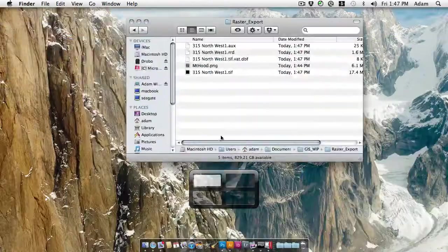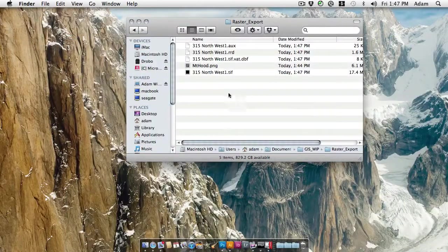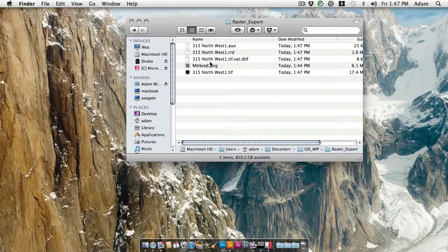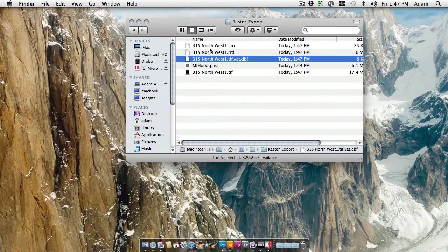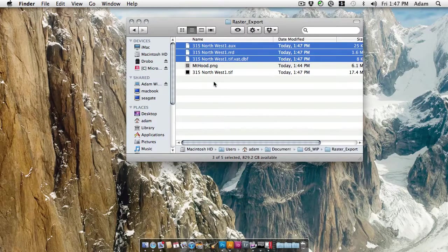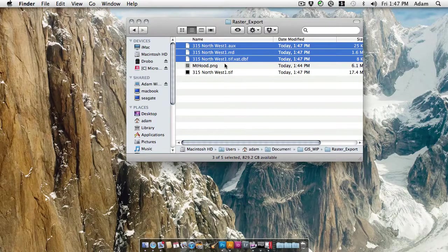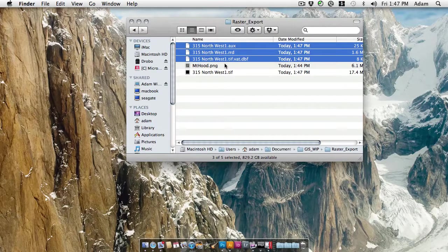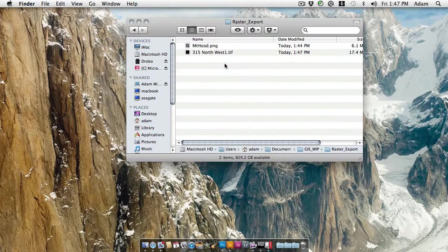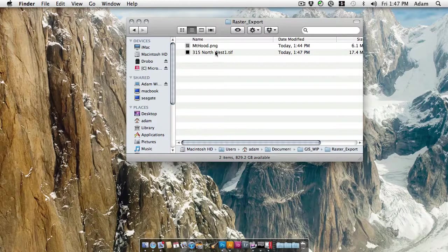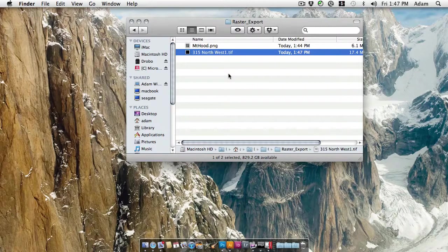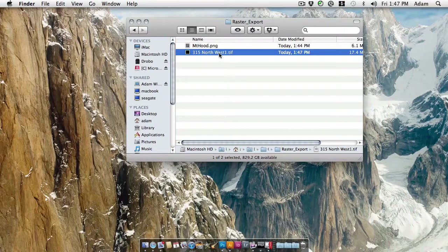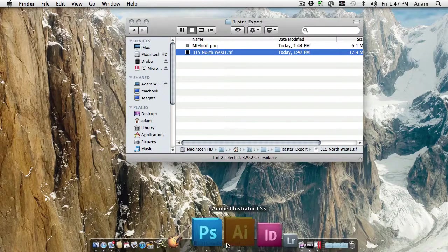And I'm going to switch back. And we can see that ArcMap has exported a couple of different files here. I've got the TIFF file. And then I've got these additional files that are world files and such. And I don't really need to work with those in my final layouts in Photoshop or Illustrator. So I'm going to go ahead and delete those right now. And there's the TIFF file that ArcMap exported. I'm going to go ahead and open that up in Photoshop here.